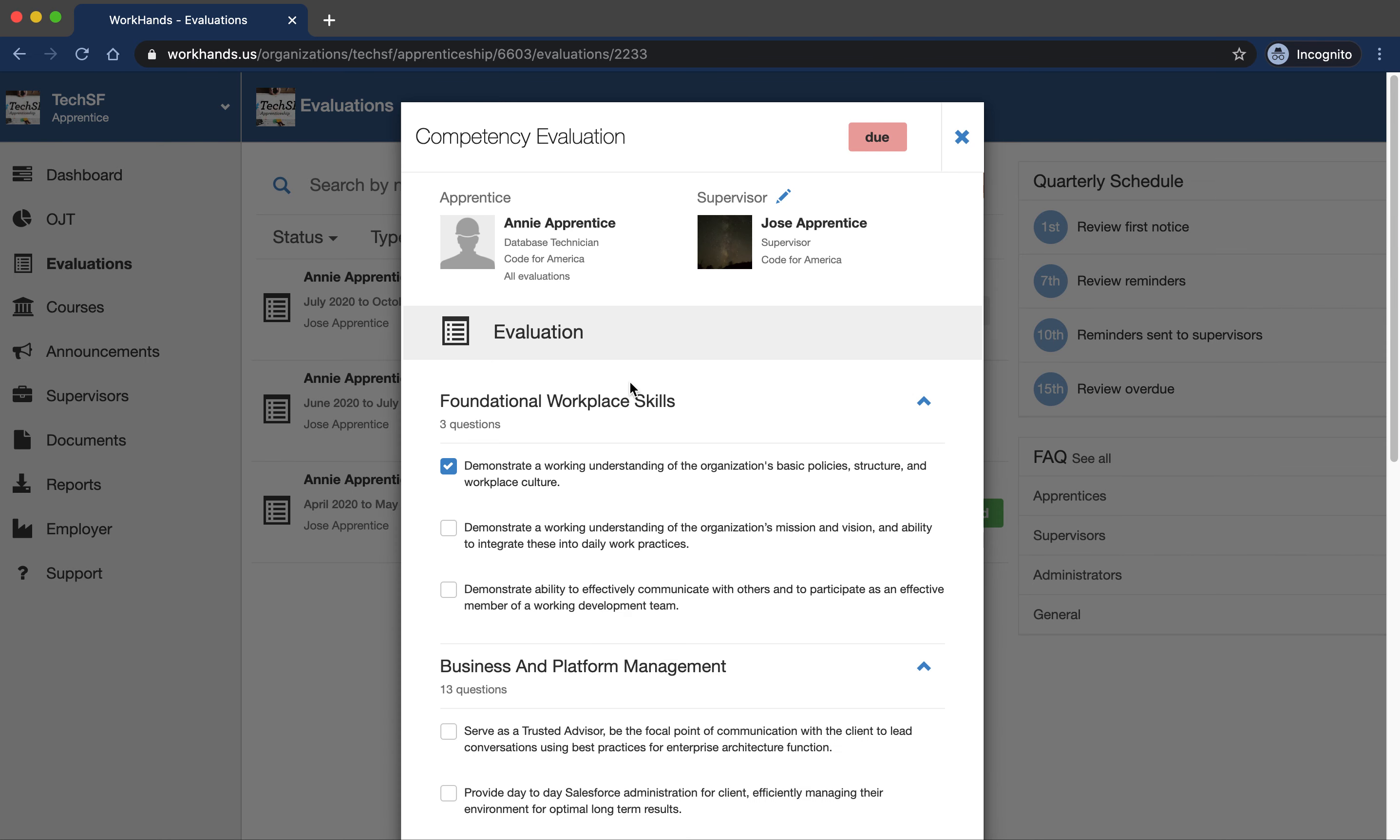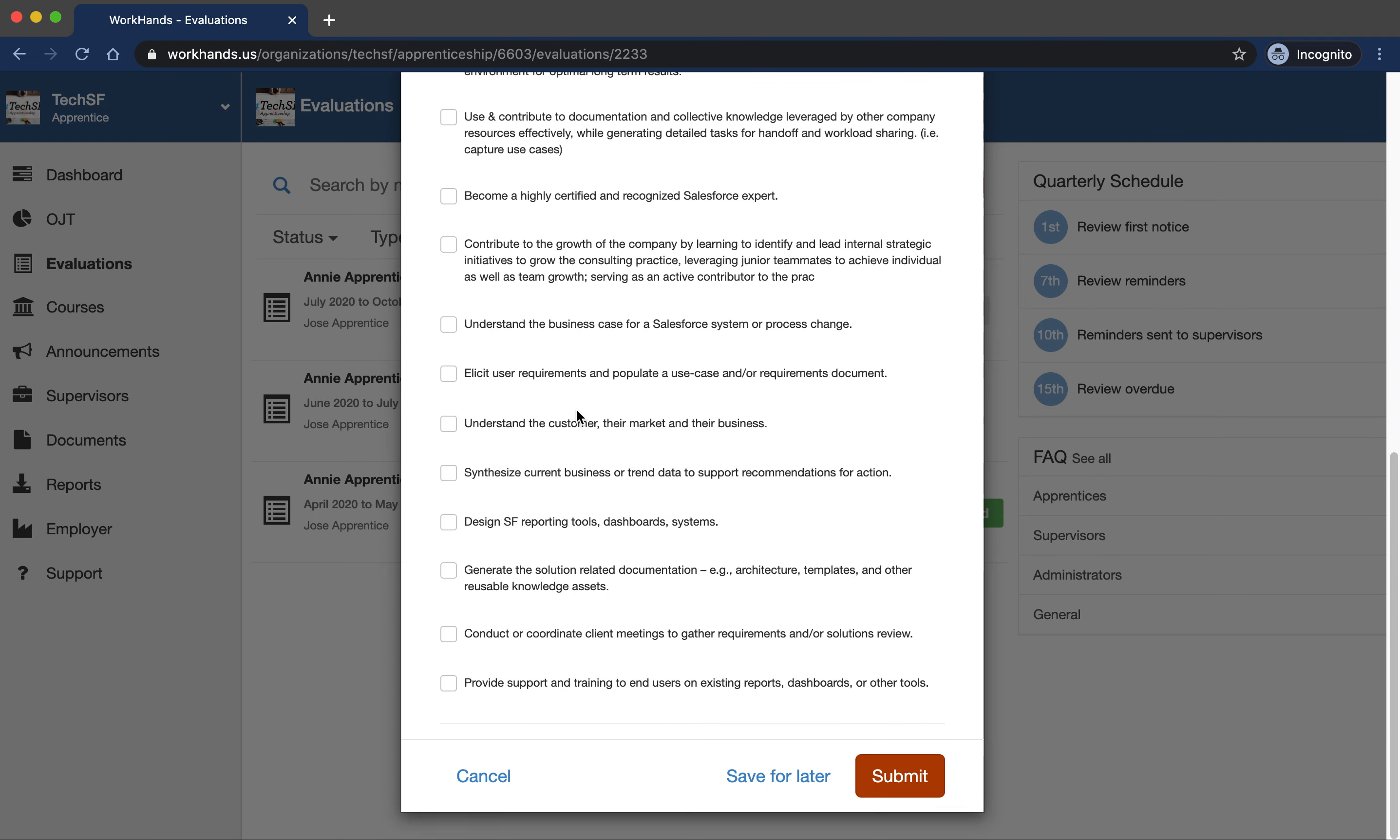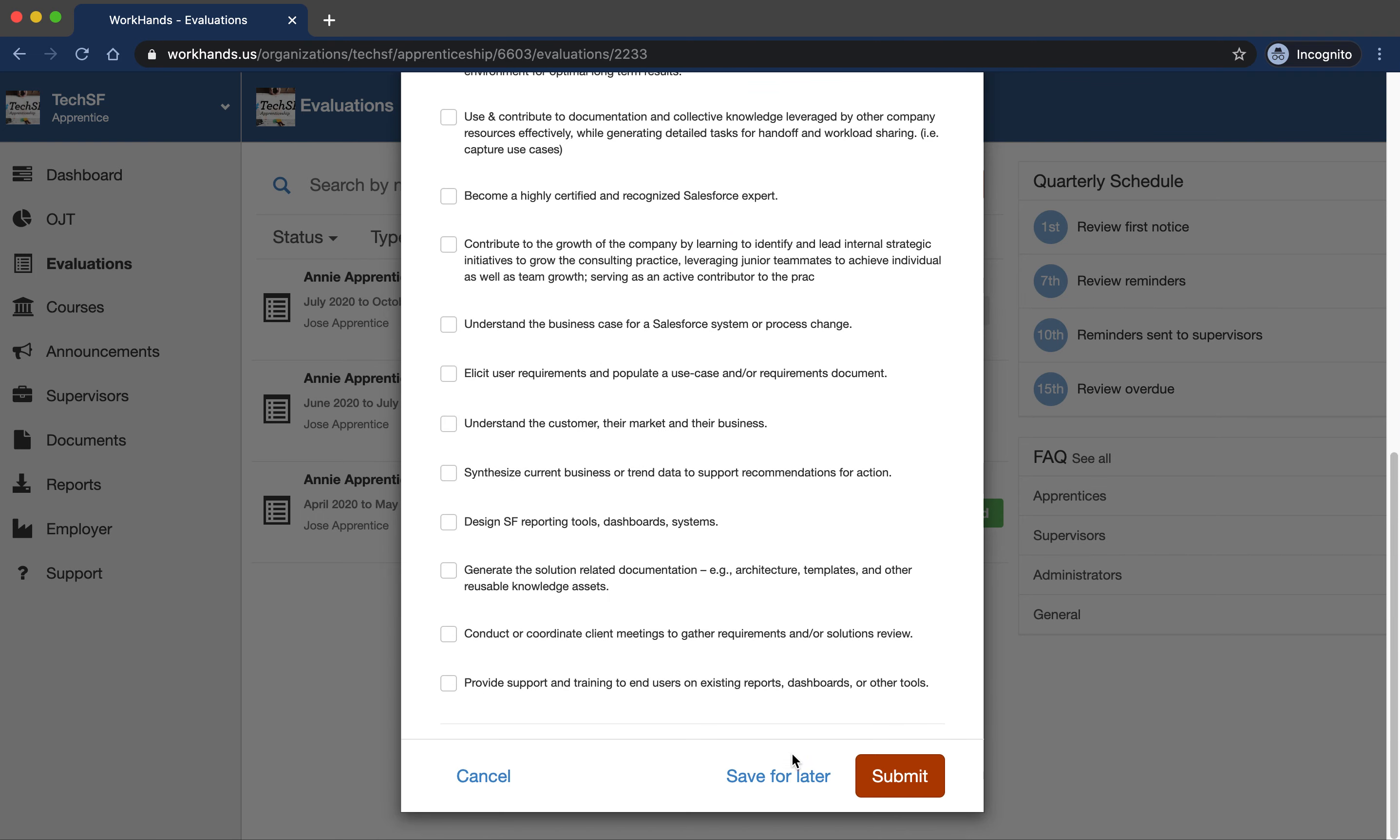Most programs will ask their apprentices to do a self-evaluation either once a month or once a quarter and then they'll get sent over to a supervisor for approval. So I'm logged in as Annie. Annie comes through and says, I think I'm pretty good on these two skills here.